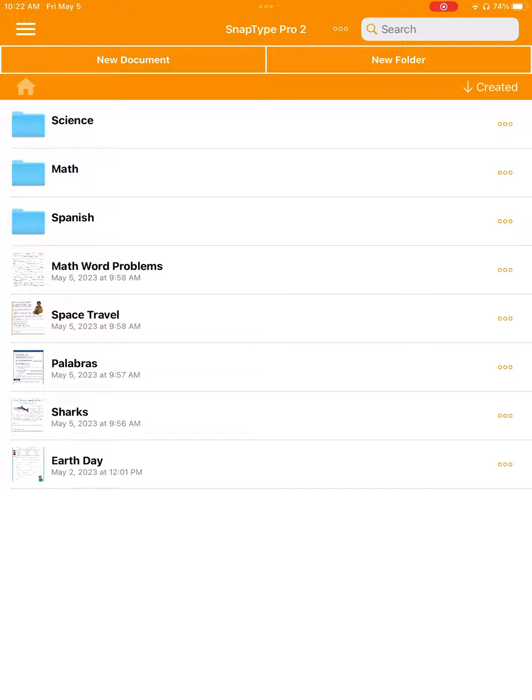With SnapType Pro 2, there is no limit to how many worksheets you can store, so after a while, it's possible to grow quite a collection.